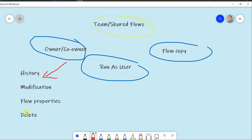First, they can delete the flow. They can modify the flow properties. They can modify actions in the flow and conditions, and also they can view the flow history. So this is the particular thing you should know about sharing your flow with others and giving them permissions as a co-owner.